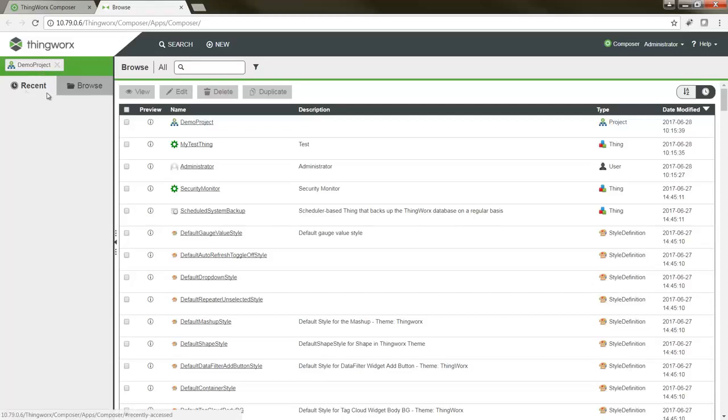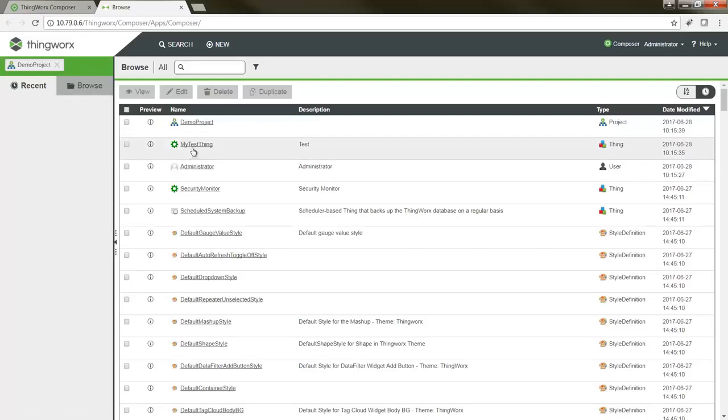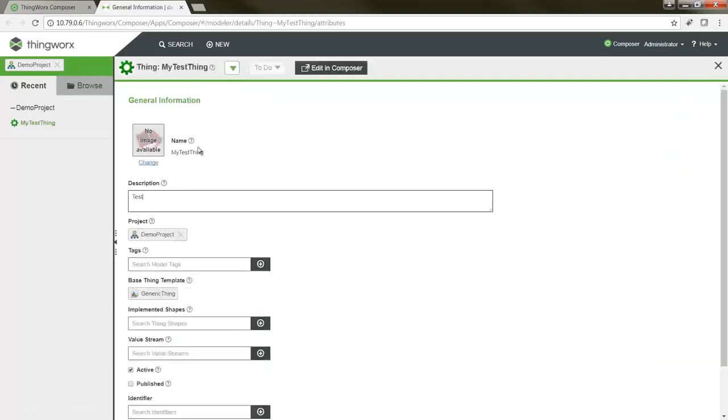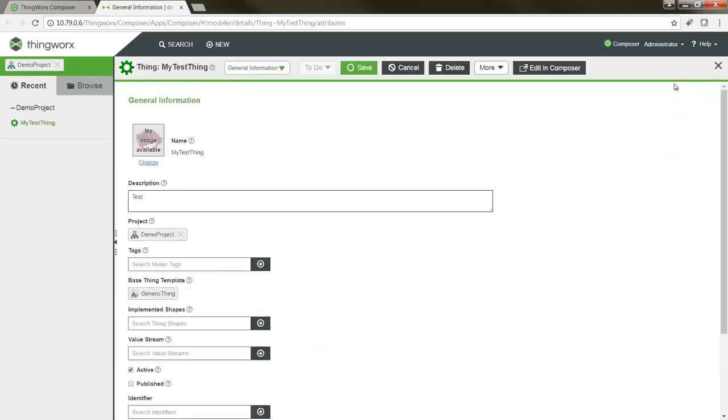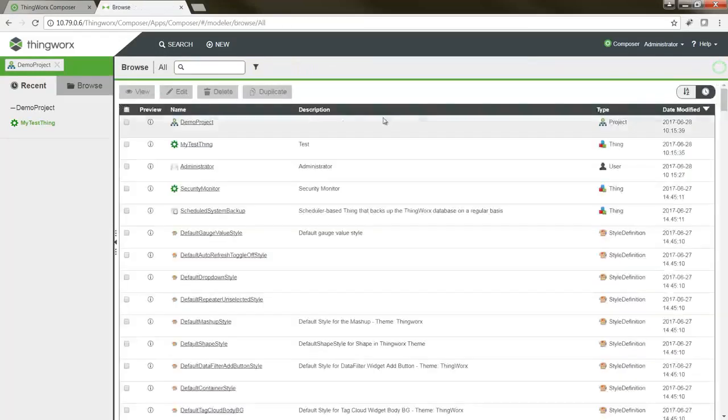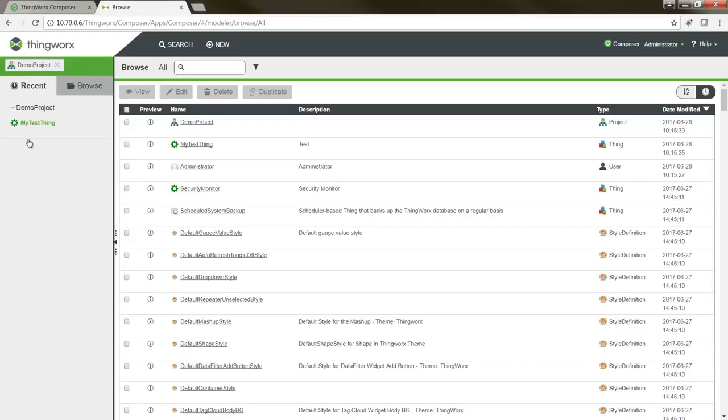...you'll also notice that there are now two tabbed views in the navigation pane. The first is for recently accessed entities and will allow me to quickly access any entities that I may have worked with not too long ago. These recently accessed entities are persisted across sessions, and if you like, you can remove any recent entities from this area by hovering over them and clicking the X that appears to their right.